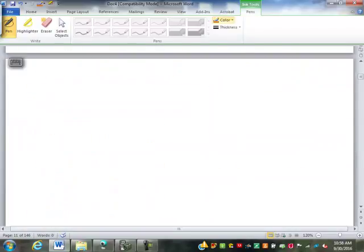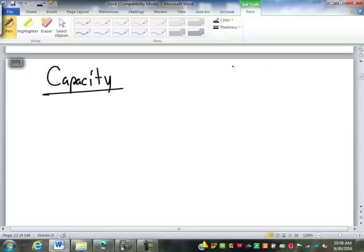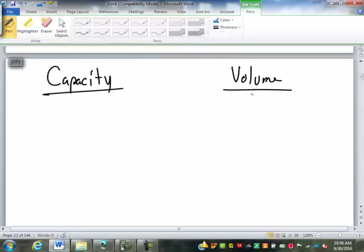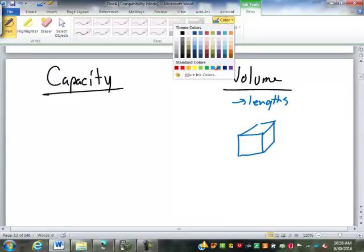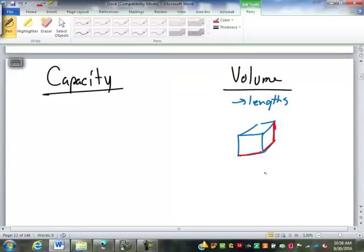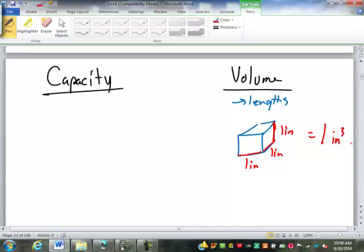Just like mass and weight, there is a difference between capacity and volume that most people don't realize — it's really about how each is measured. Volume is derived from lengths: a box volume is found by measuring its length, width, and height and multiplying those dimensions together. So one inch by one inch by one inch gives us one cubic inch — that's volume.